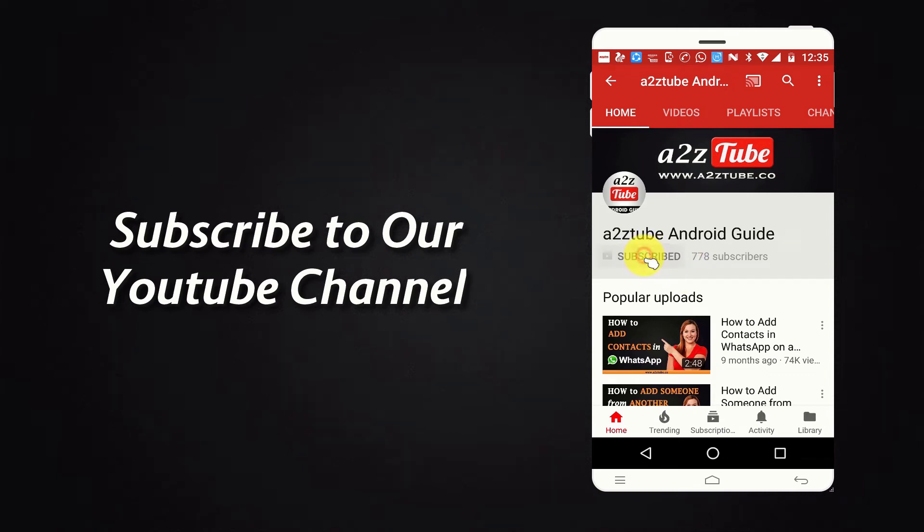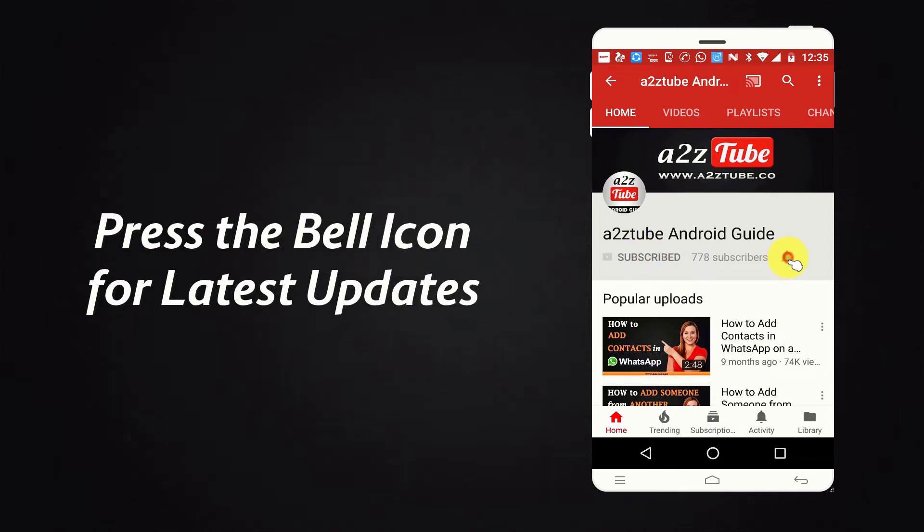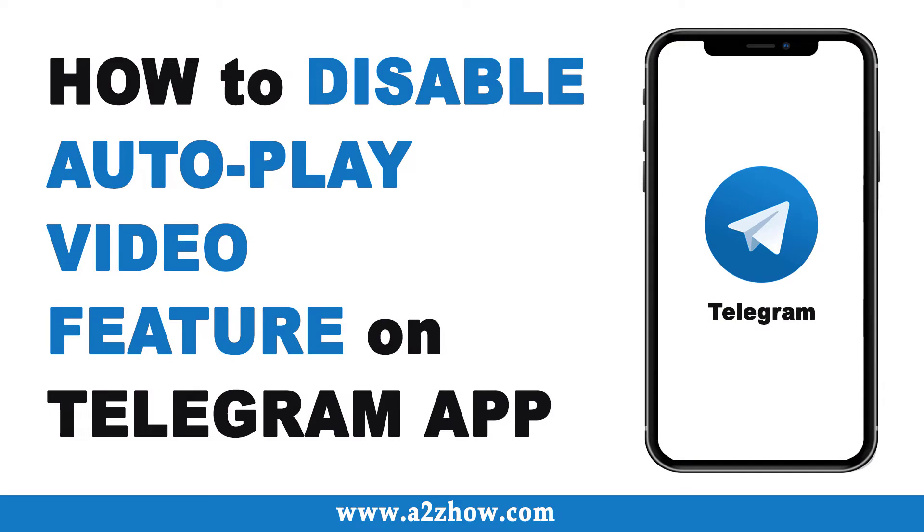Subscribe to our YouTube channel and press the bell icon for the latest updates. How to disable auto play video feature on telegram app.